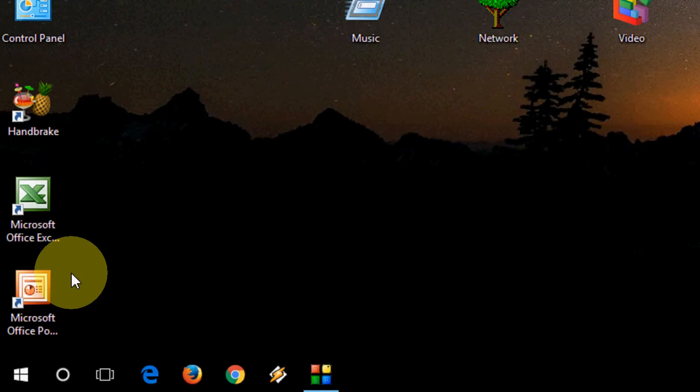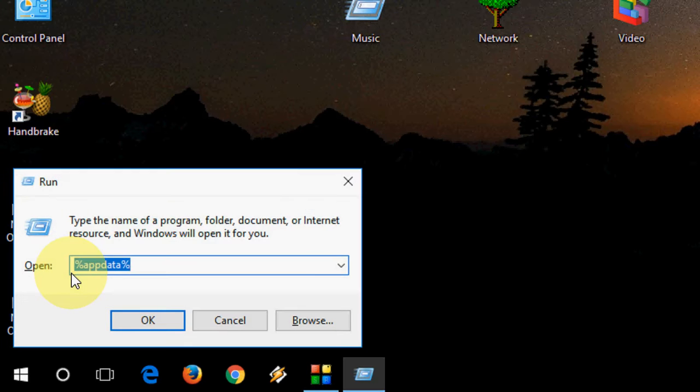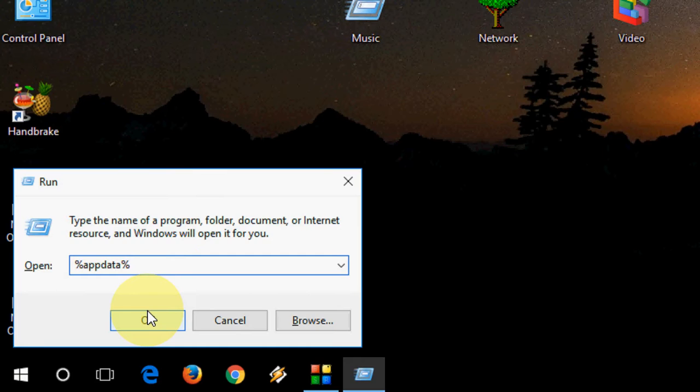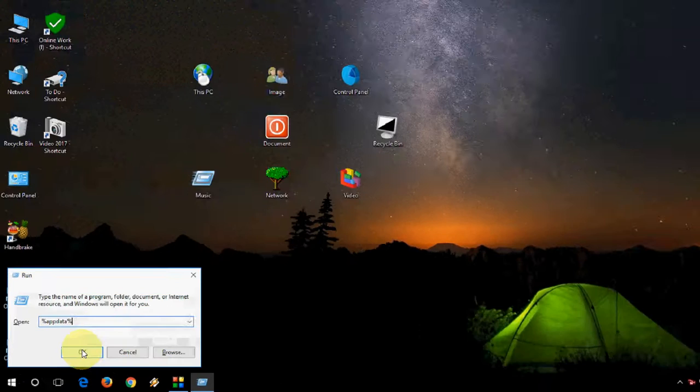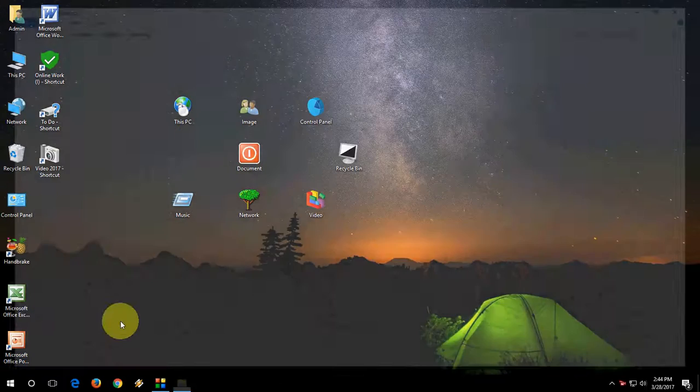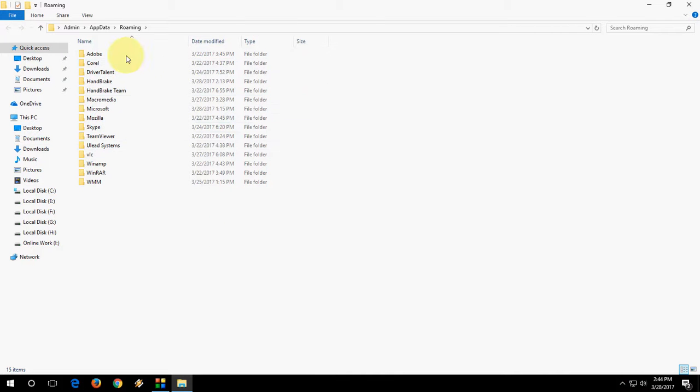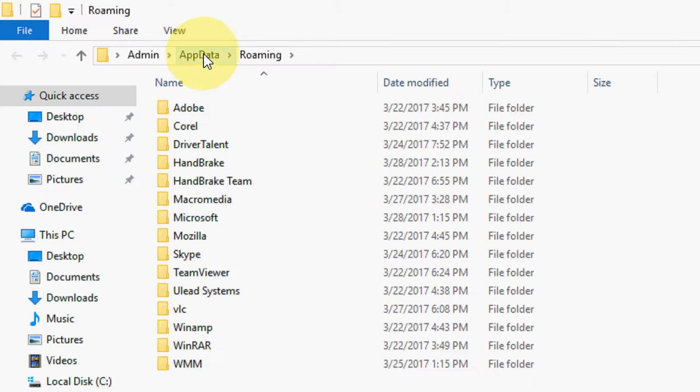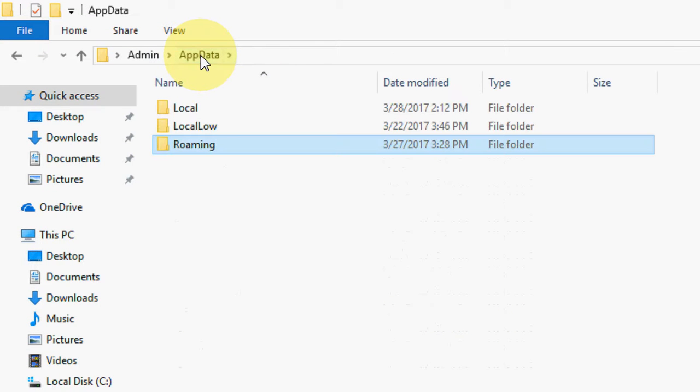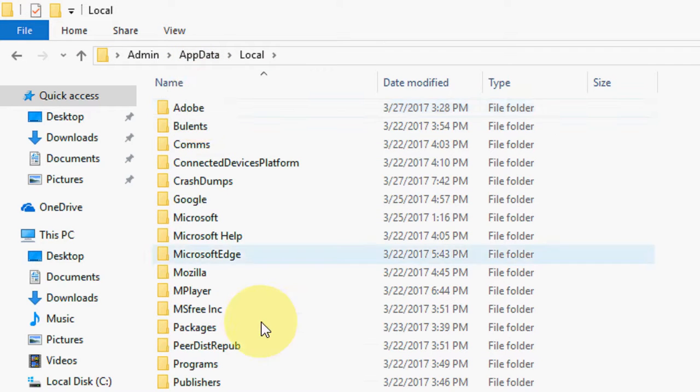Just go to your Run and type %AppData% and OK. Here you will get this option. Click on AppData here. Now click on Local.